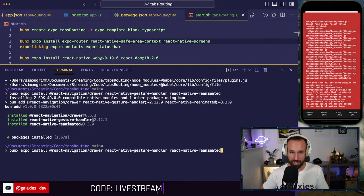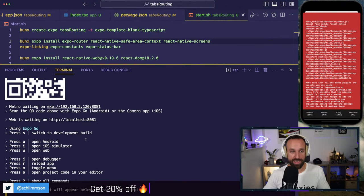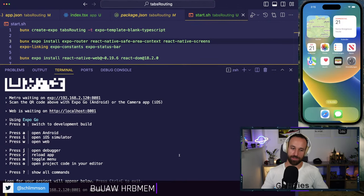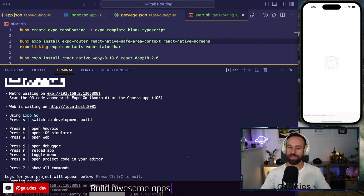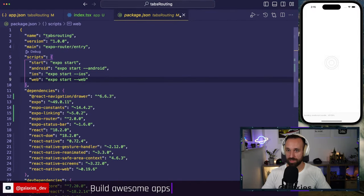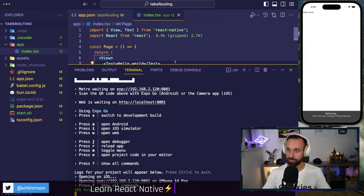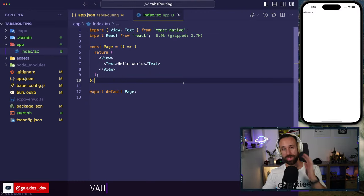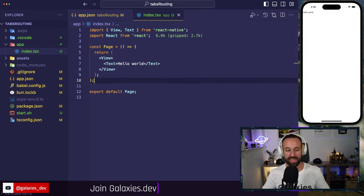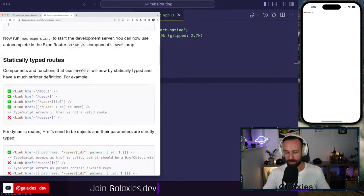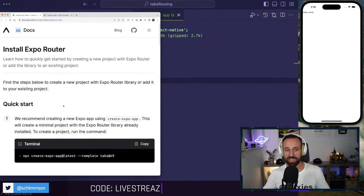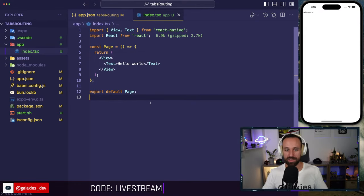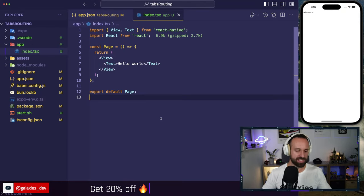We're installing the web stuff and the drawer and Reanimated — note the gesture handler appears twice, which we probably don't need. Bun works great with React Native and is really fast, which is why I use it. Let's pray and hope this finally works. And here we go — Hello World! We have file-based routing set up successfully without the tabs template.